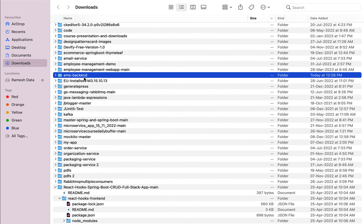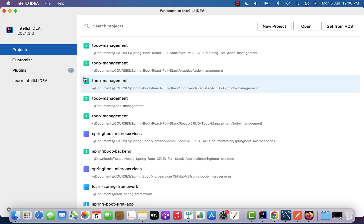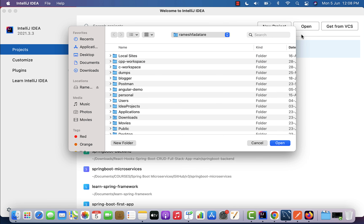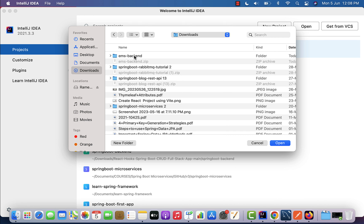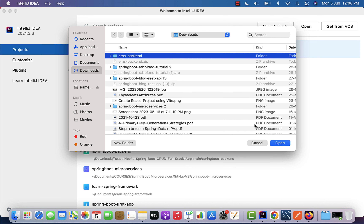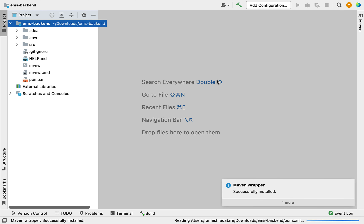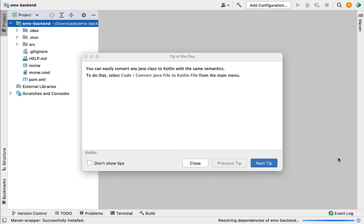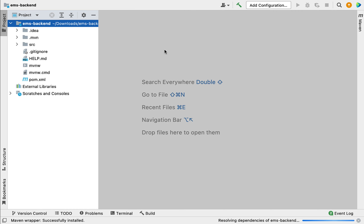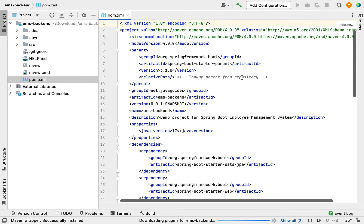Next let us open IntelliJ IDEA. Here you can see we have three options: New Project, Open, and Get from VCS. We are going to open the existing Maven project, so let us click on the Open button. Navigate to the location where your Spring Boot application is present — in my case it is in the Downloads folder. Select the ems-backend project, click Open. Now we have opened the Spring Boot application in IntelliJ IDEA.